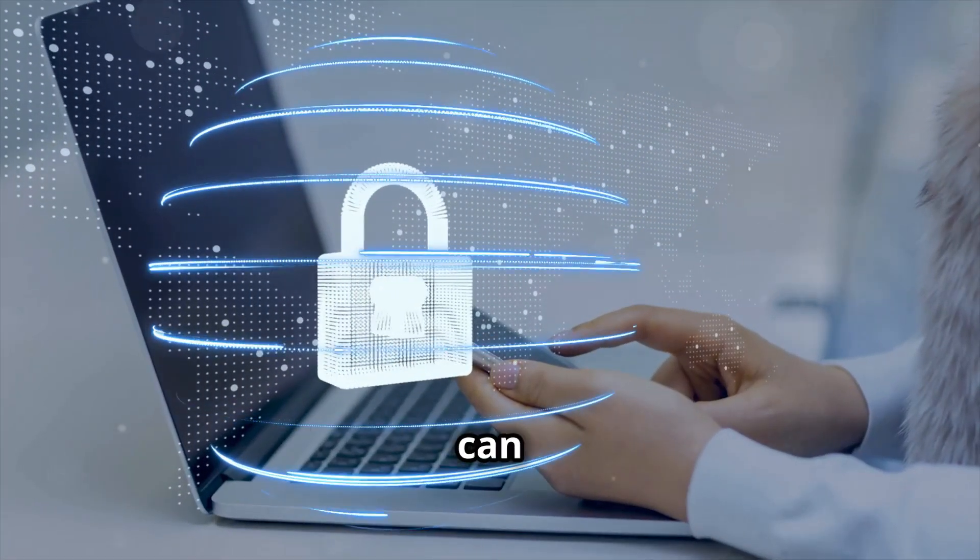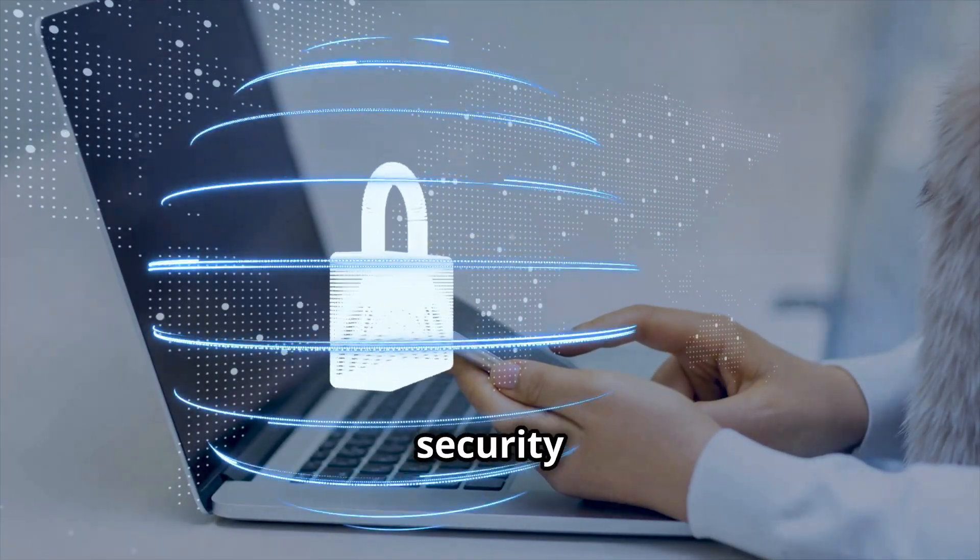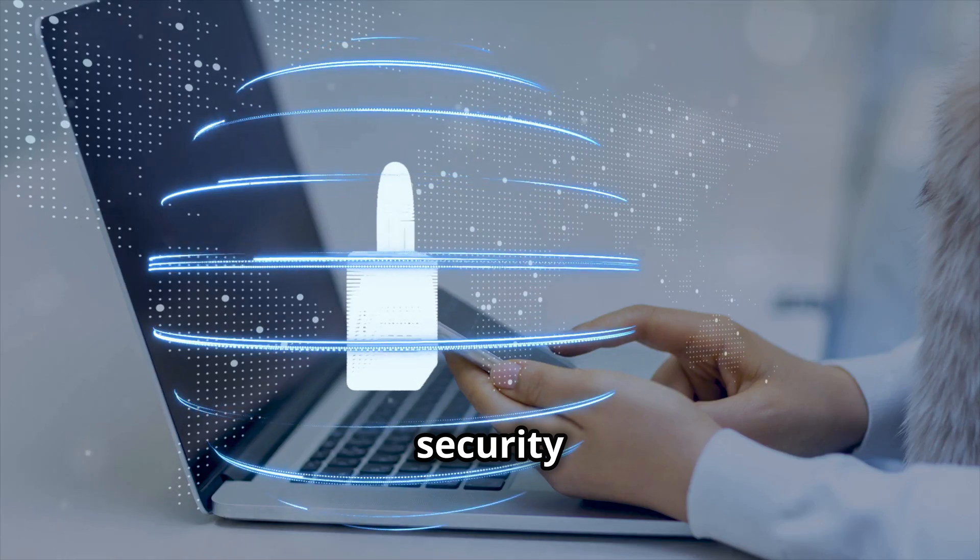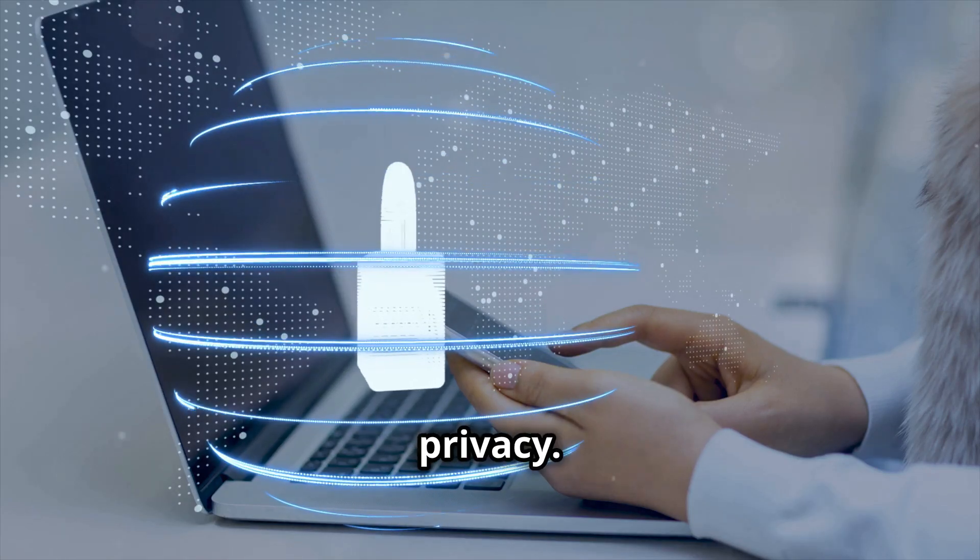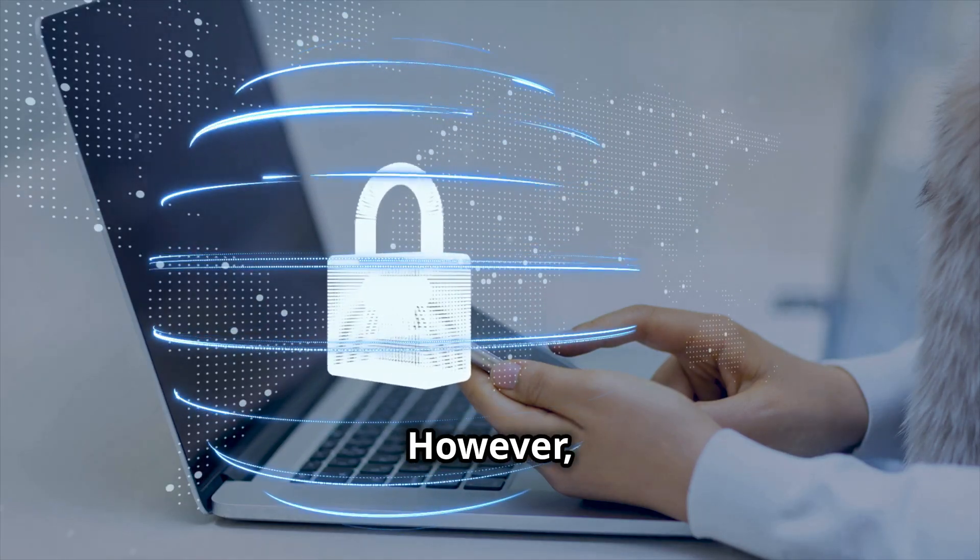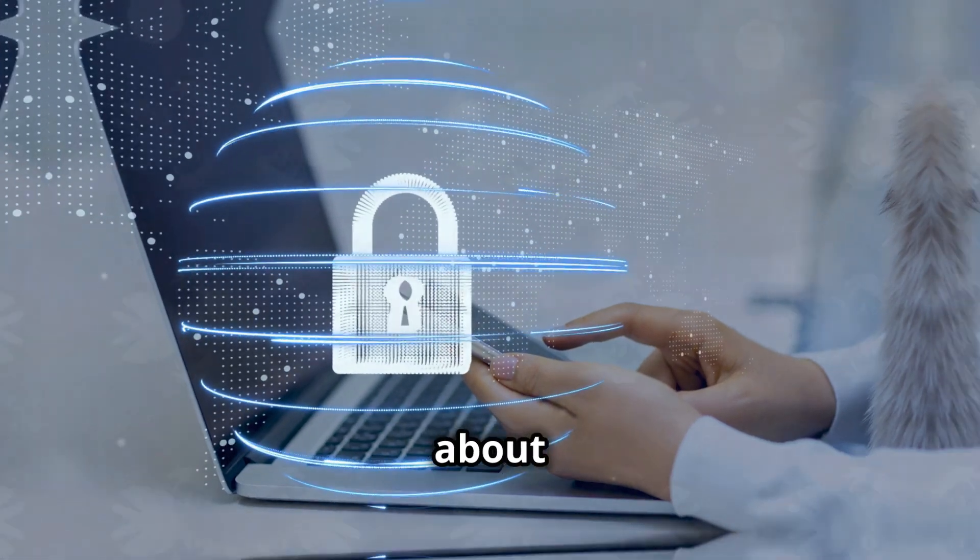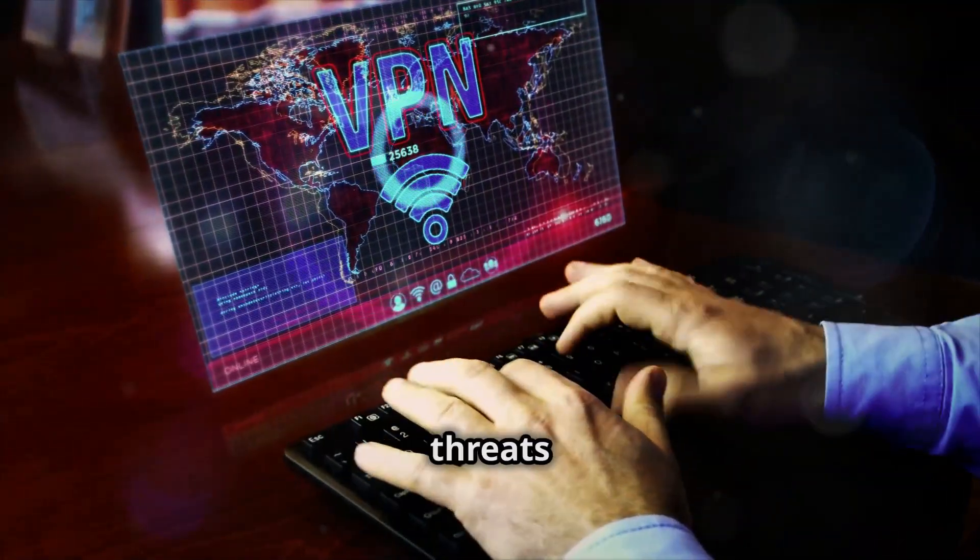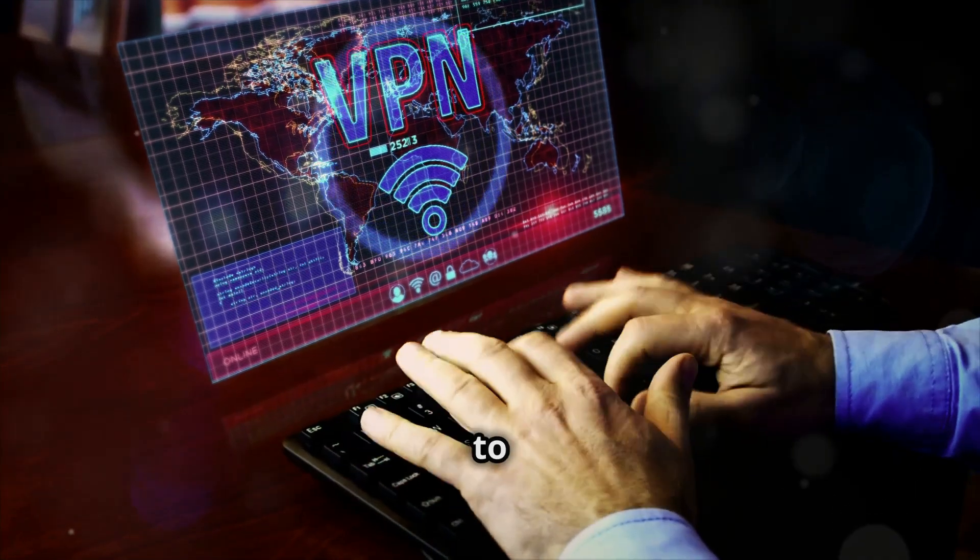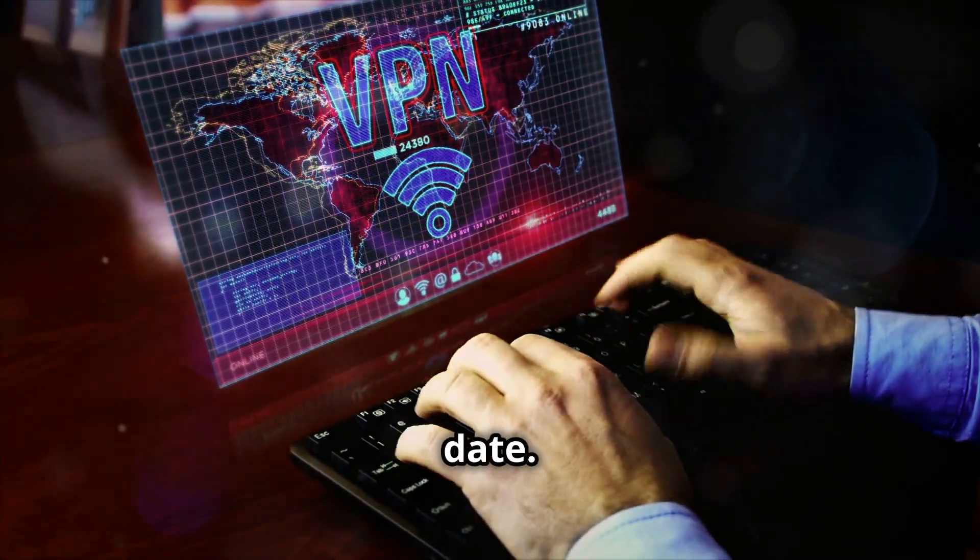Using these tools can greatly enhance your digital security and privacy. However, it's also important to stay informed about the latest security threats and to keep all your software up to date.